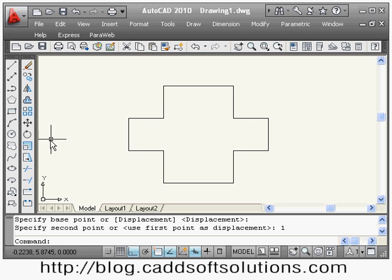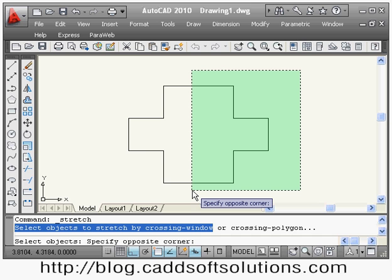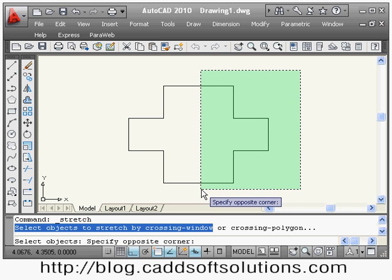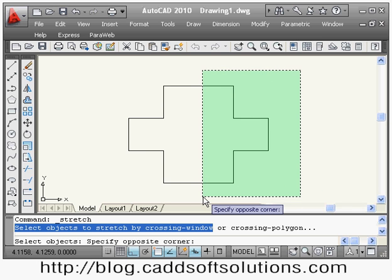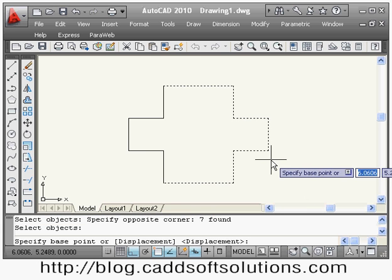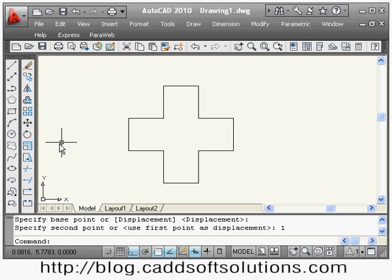The distance has now become 2. For the stretch command there are some conditions: you must select the object using a crossing window. When you click on the right side and drag to the left, the green dotted line is called a crossing window. Objects to be moved should be completely inside the green rectangle, and the objects you want to stretch should be only half selected — not completely selected. Then press enter, give the base point, give the direction and distance.